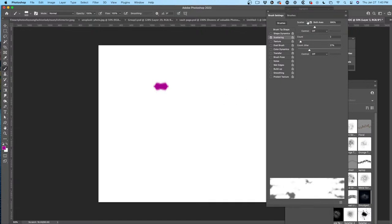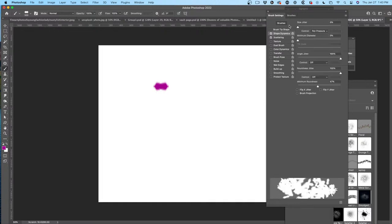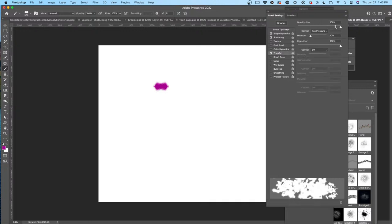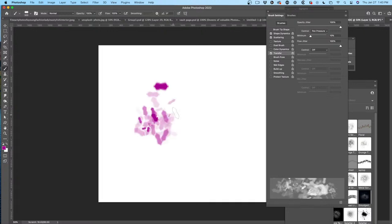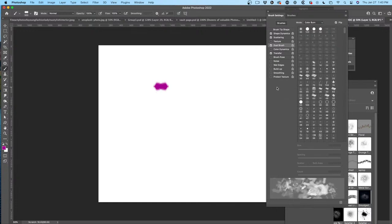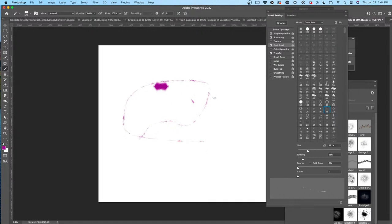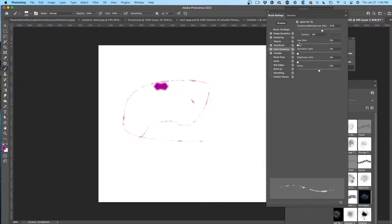You can set this to pen pressure. Under Shape Dynamics, set the Size Jitter — that would be awesome. And do the same with Opacity Jitter — lots of opacity jitter there. Let's use Dual Brush — Dual Brush lets me mix this with a secondary brush. Let's grab some little stars and it works with those stars. This increases the size. Color Dynamics — let's do a little Hue Jitter so the color shifts slightly.